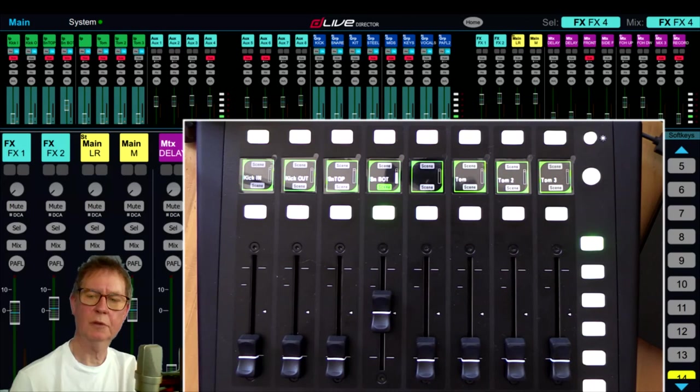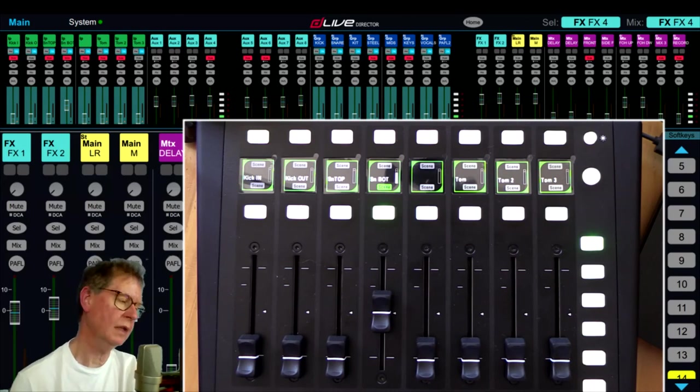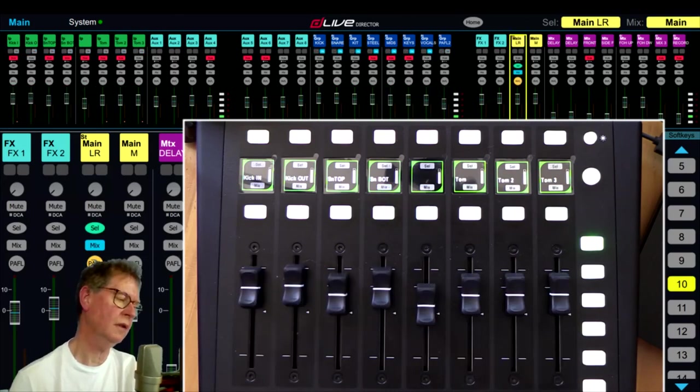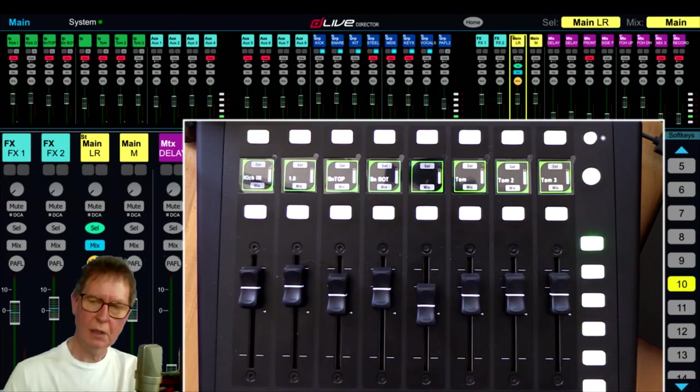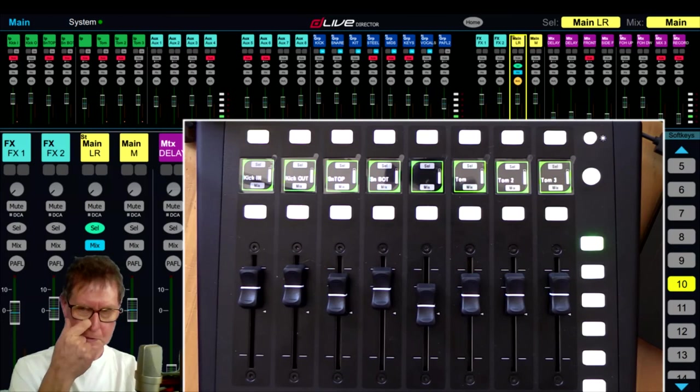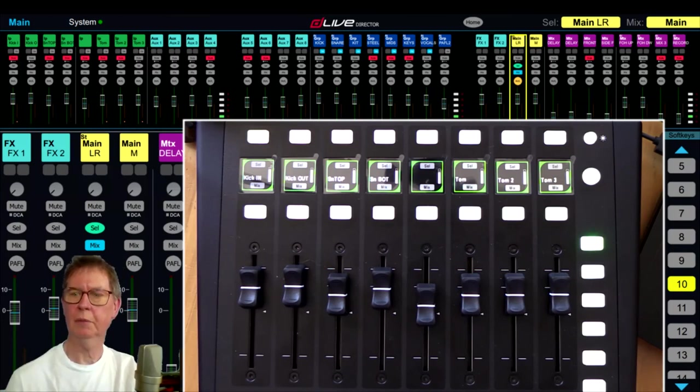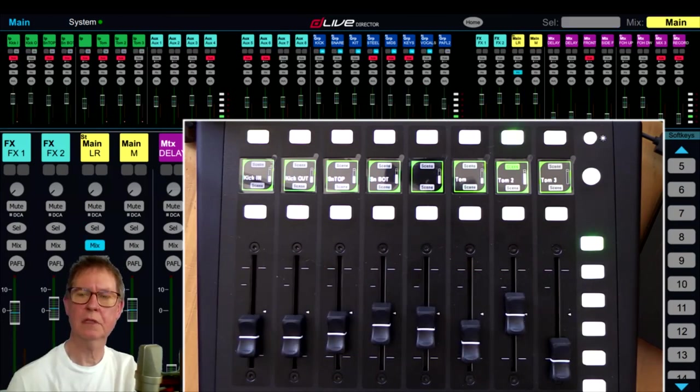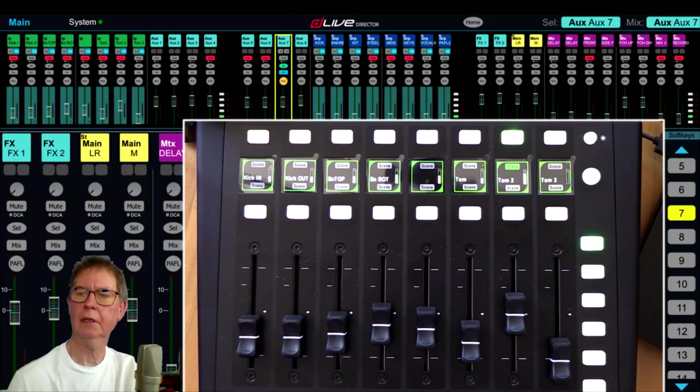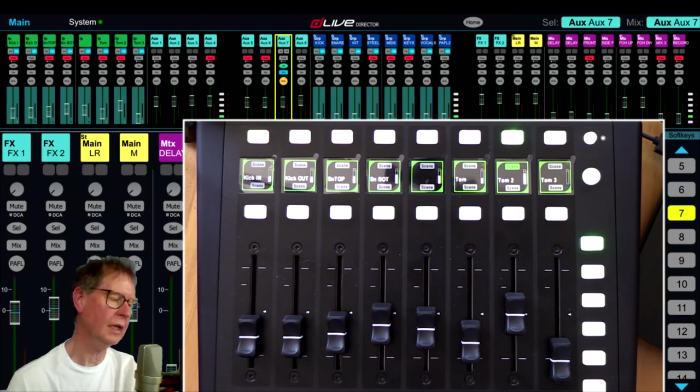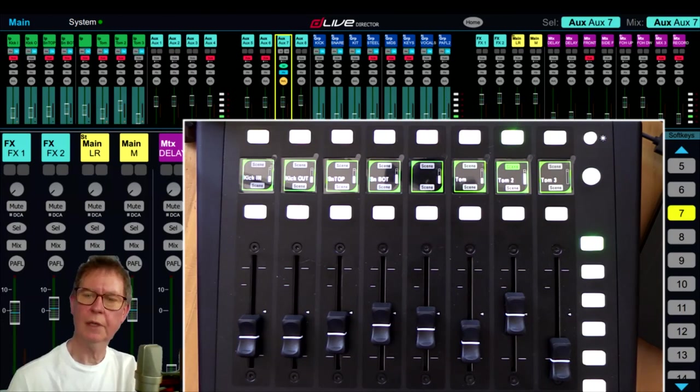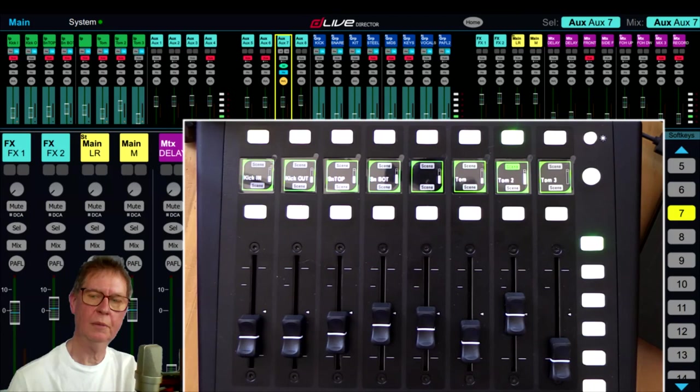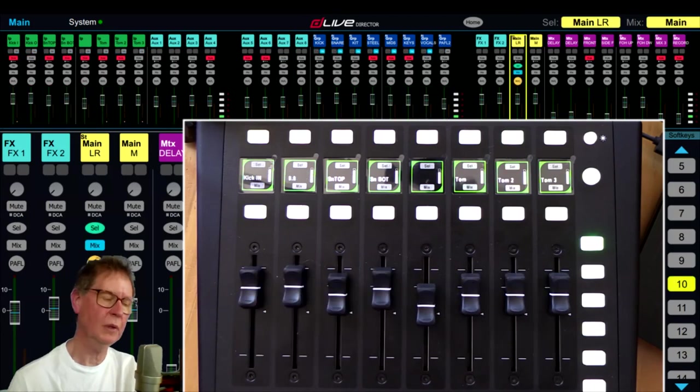I've also got a special one on 10 which actually just goes back to the main mix, because unfortunately toggling this off doesn't return the IP8, and I've not been able to work out a way to get that to work. So the easiest way was to just program a main mix soft key here which returns the IP8 back to its main mix state.